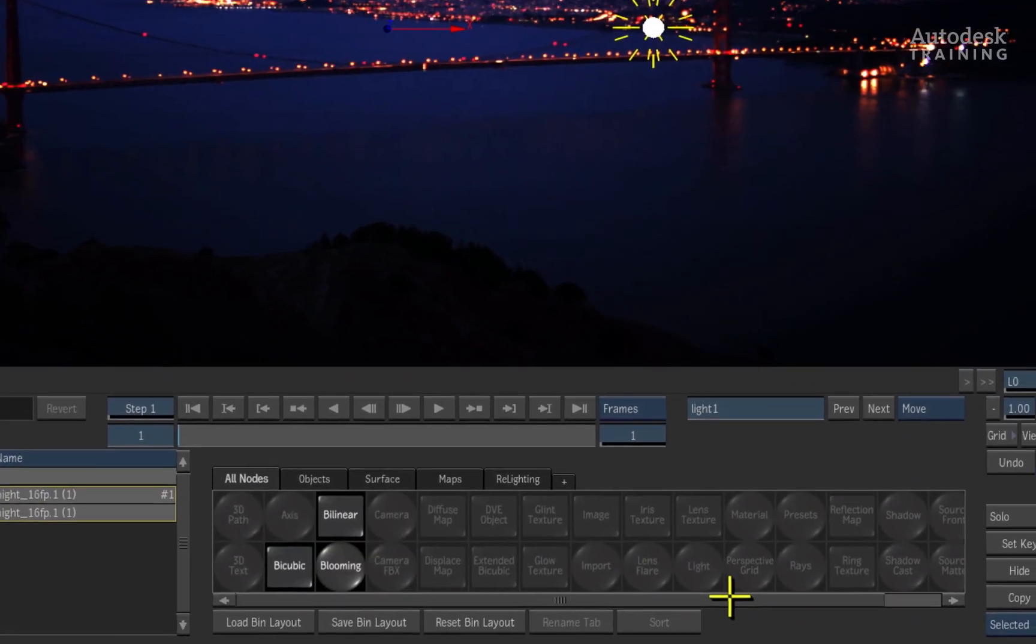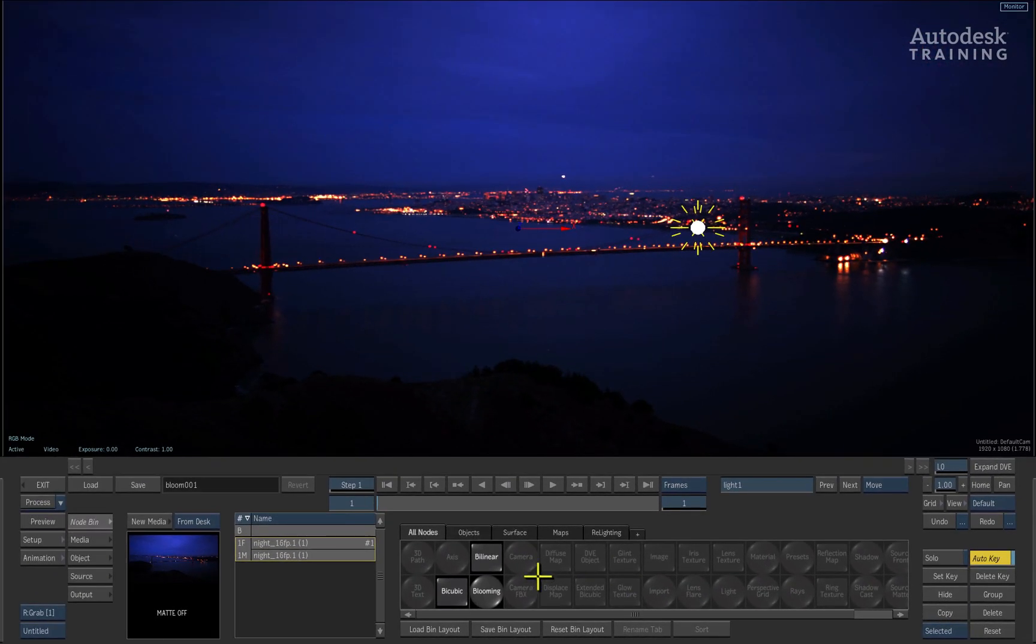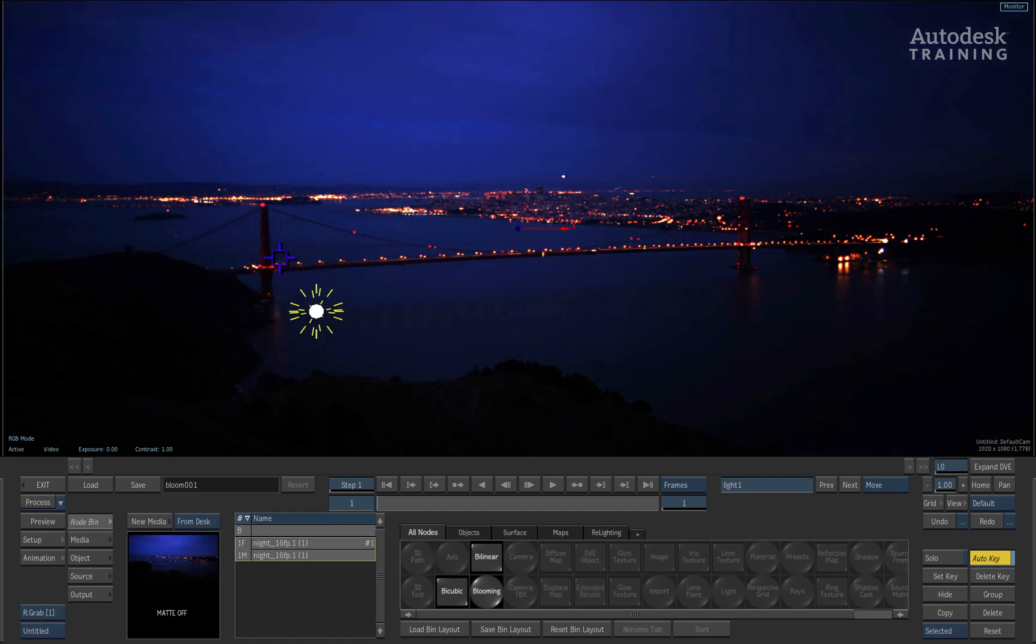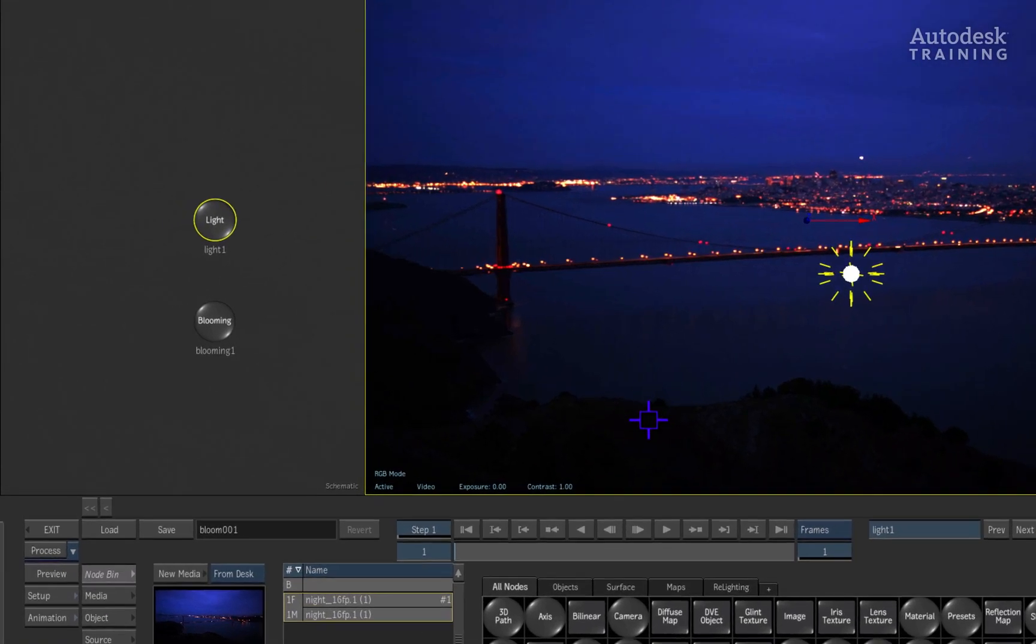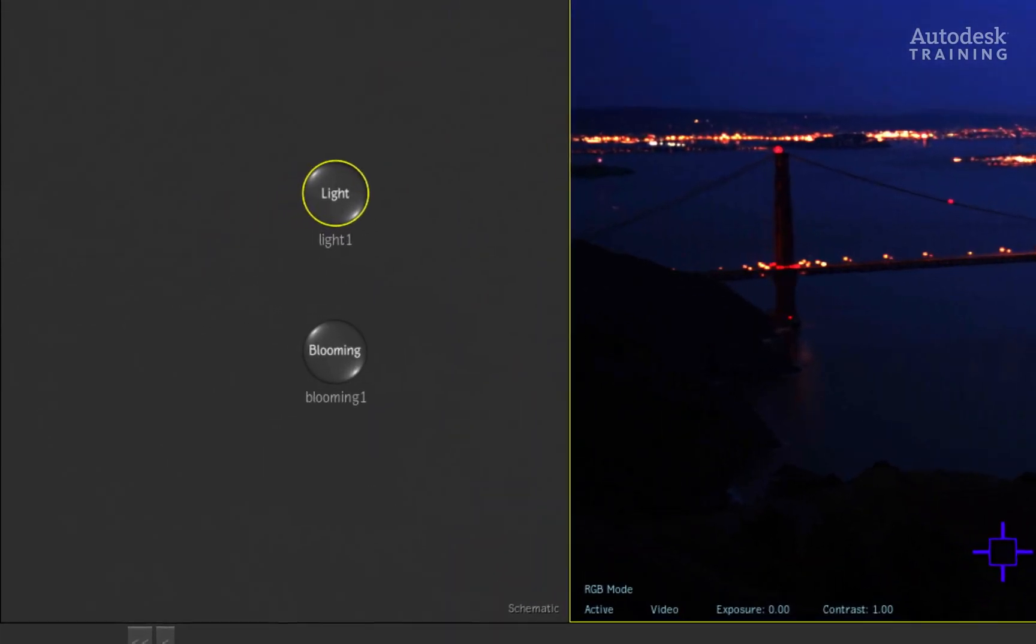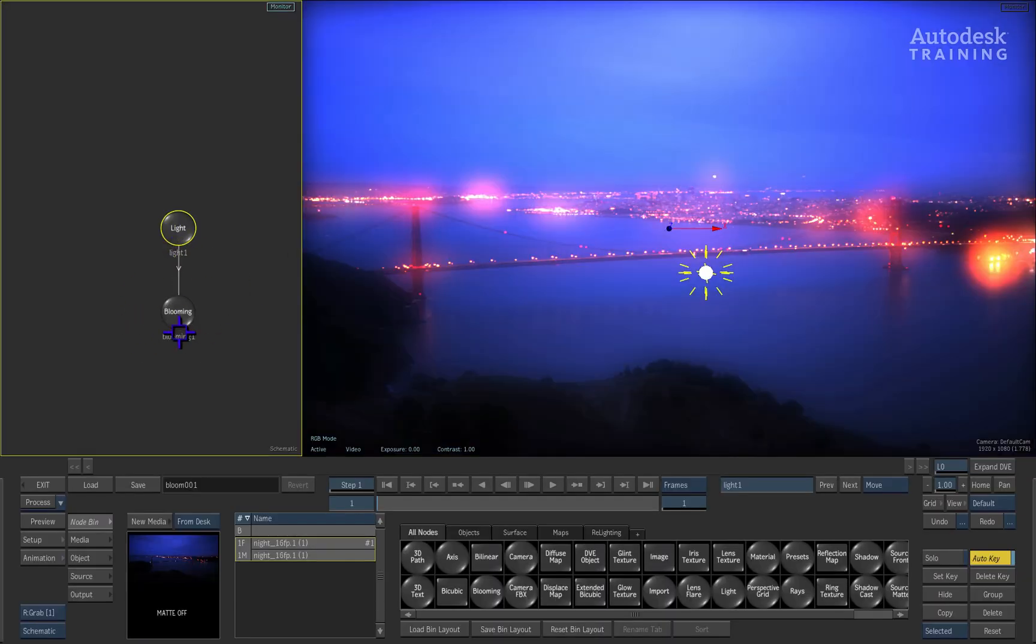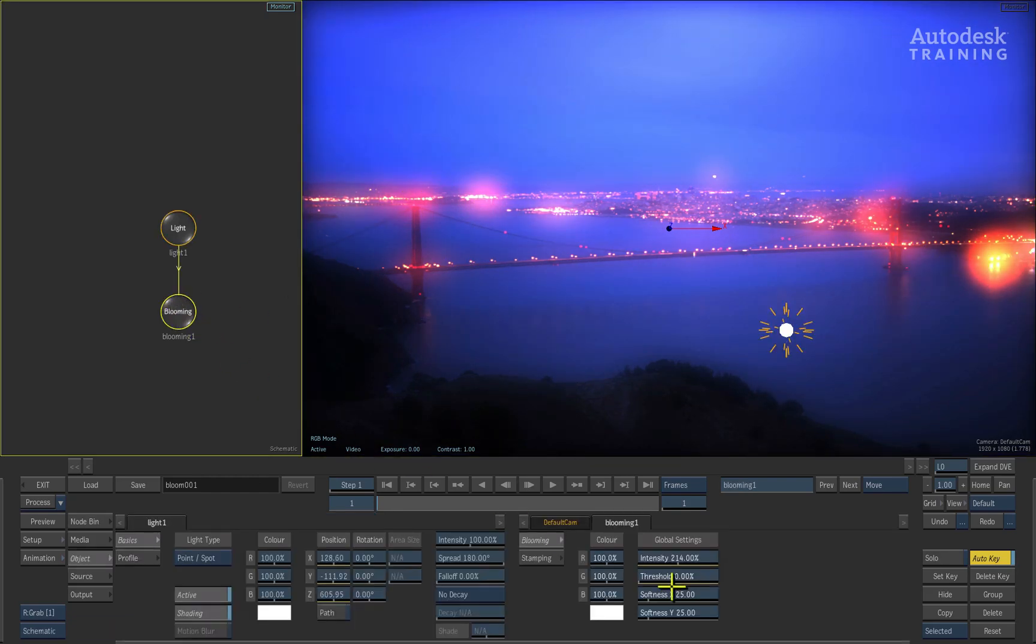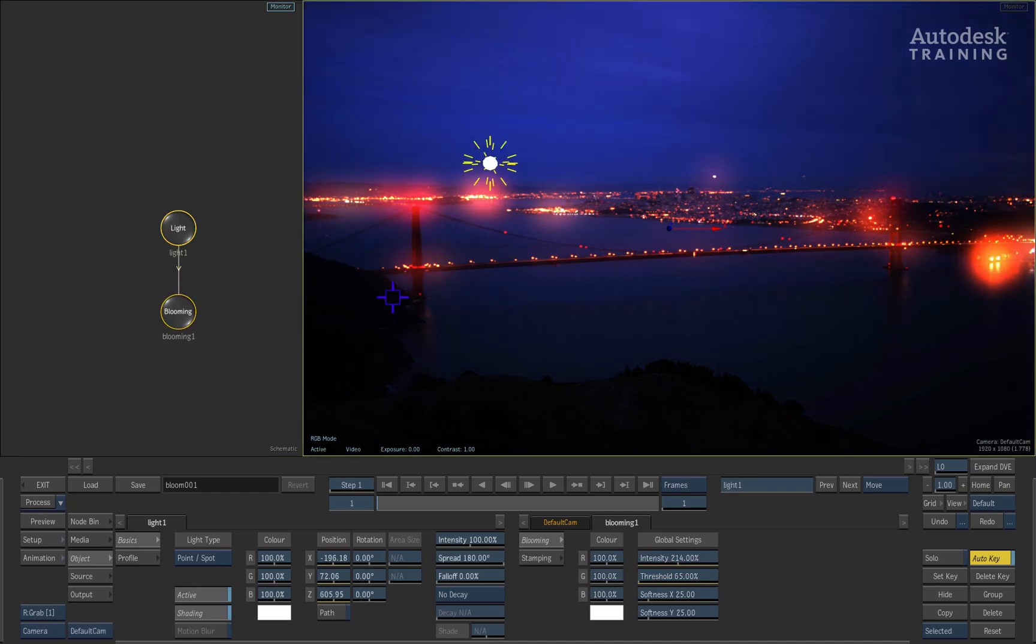With the release of Smoke 2012, we introduced a 3D lighting system giving you lens flares, rays, and shadow casting. Among a whole range of small improvements, Autodesk has added a new tool called Blooming that allows the light to bloom or glow the highlights of your image in the composite. This can be used to stylize your composites as well as create other types of lighting effects.